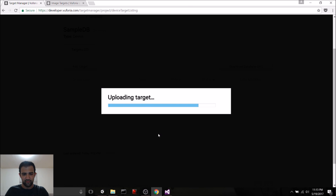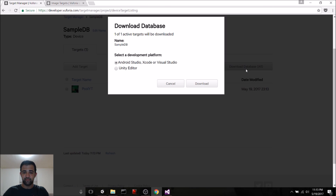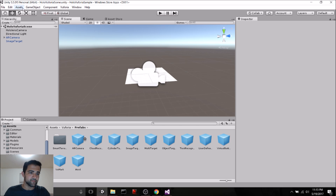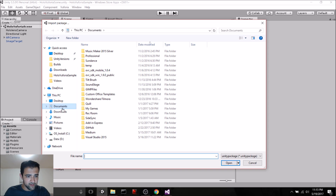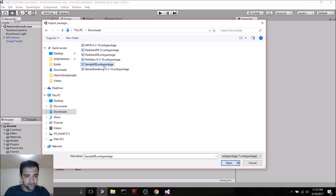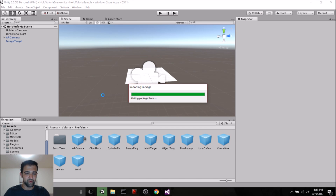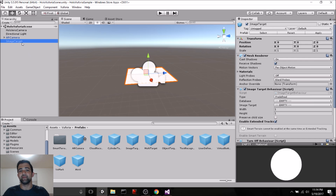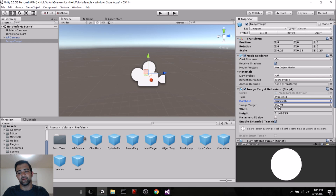Enter the width of your target in scene units and give it a name, then hit Add. Next, we download the database — be sure to select Unity Editor since we're using Unity. This is where we deploy this database as a Unity package into our project. Go to Assets, Import Package, Custom Package, and find the SampleDB .unitypackage file. Now, to make the image target use that database, hit Database and SampleDB pops up. It already knows that the image target is PoolYT — that's the image I chose on the Vuforia developer site.